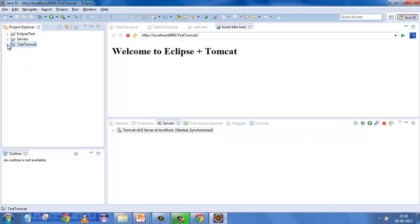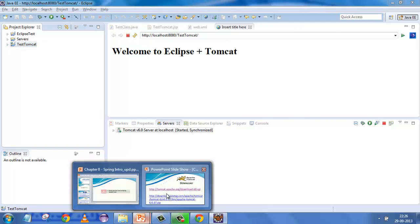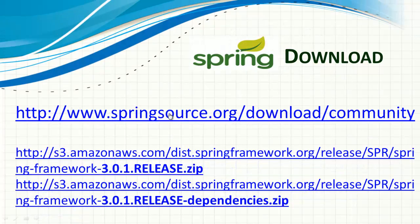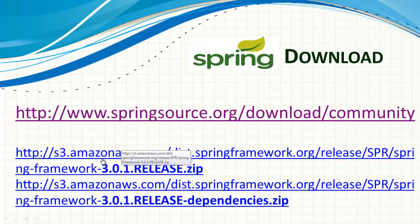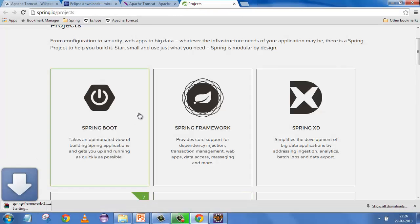You now have the IDE for Java applications and the web server which is the servlet container for servlets and JSPs. Now you need Spring itself. For Spring JARs, see the next slide - this is the URL where you can go and download Spring. I'll be using version 3.0.1 for our demonstrations and samples.